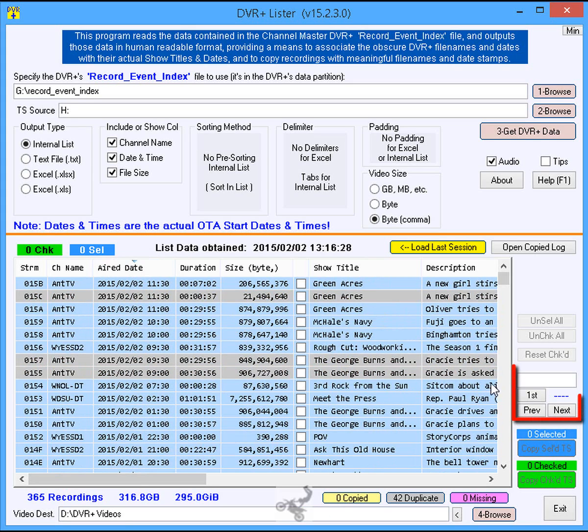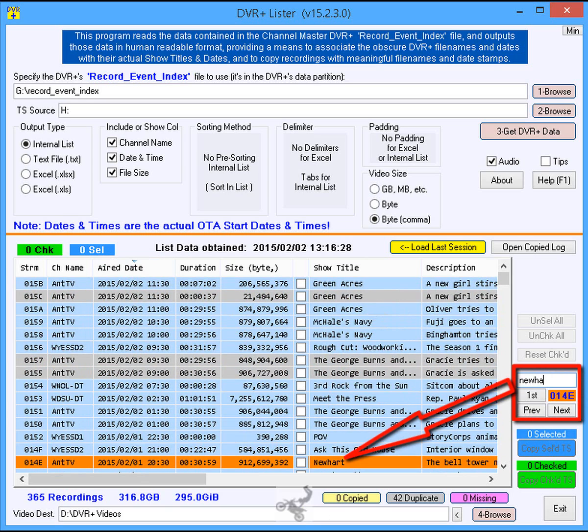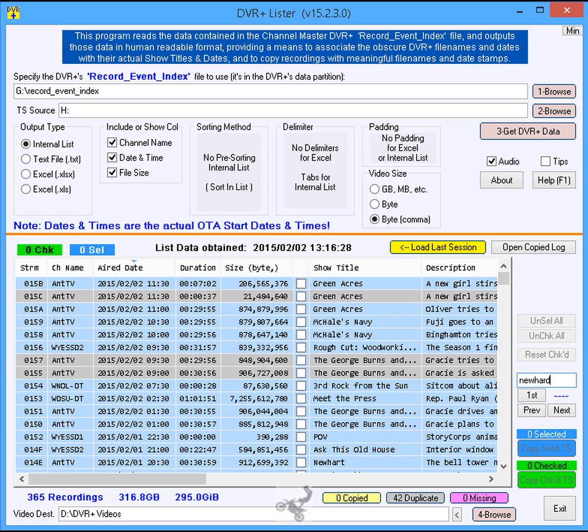Step 10: Select the recordings to copy. Optionally tick the checkbox of the desired recordings.